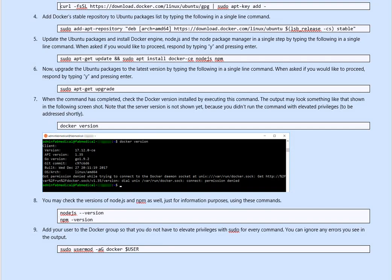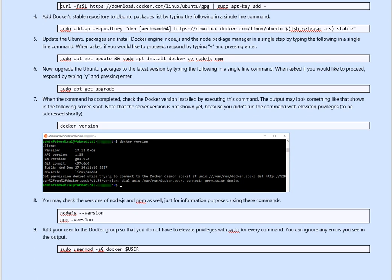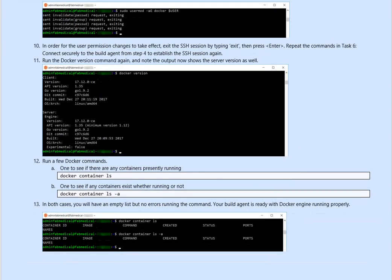You see the output says got permission denied with trying to connect to the Docker daemon socket. It requires the sudo, so we can do sudo user mode hyphen ag docker and then user. That will basically add the account, and hopefully you don't need to run the sudo every time you are using this. sudo user mode hyphen ag docker user.